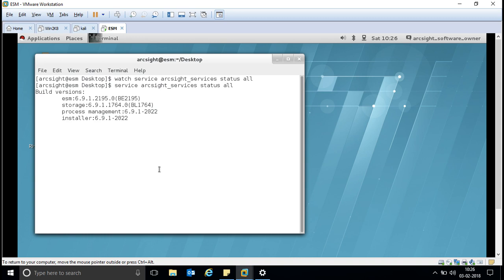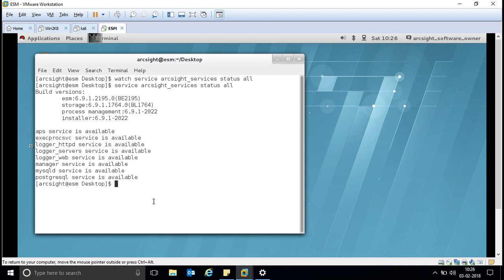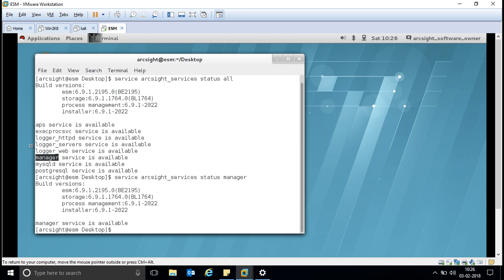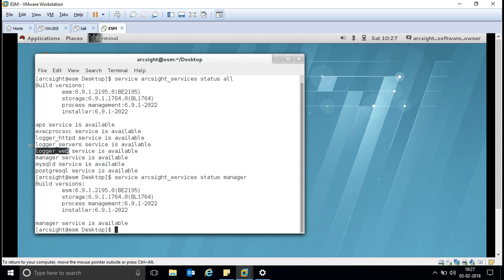If you want to see a specific service status, instead of writing 'status all' you can write down the service name. For example, to check the status of the manager service, write the manager service name instead of 'all' and it will only show you the status of that manager service. If you want to access your server through the web and it is not accessible, make sure the web service is up. If ArcSight is not accessible in the browser, first check the status of the web service.